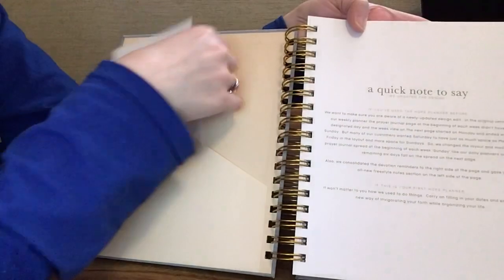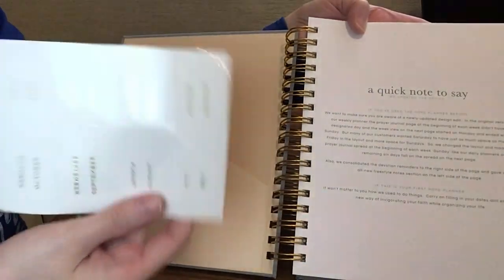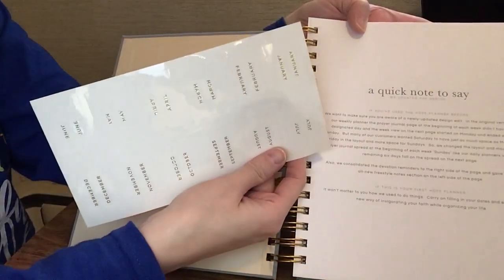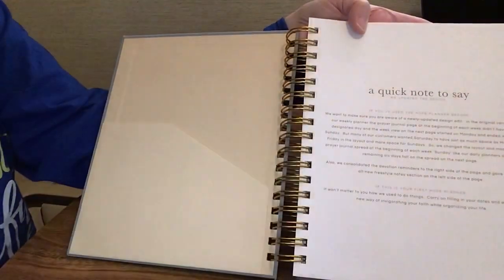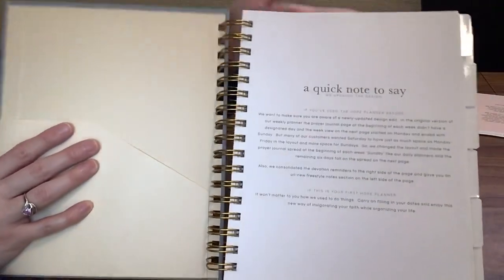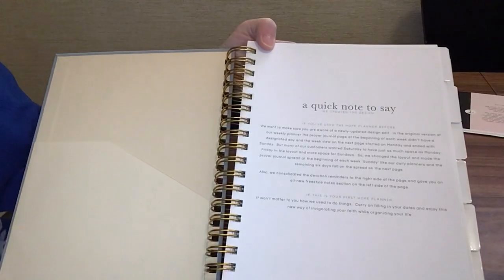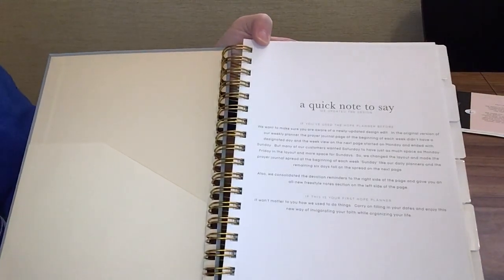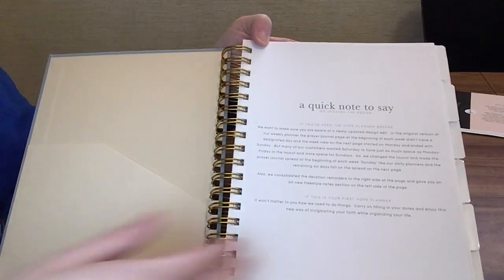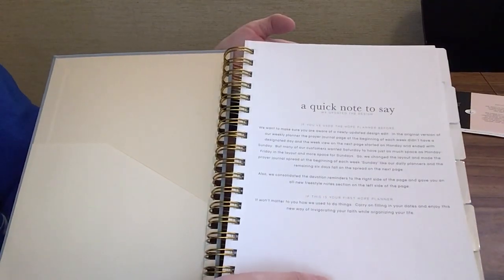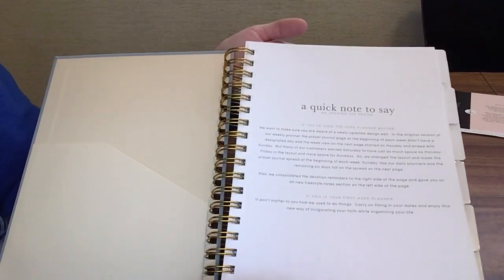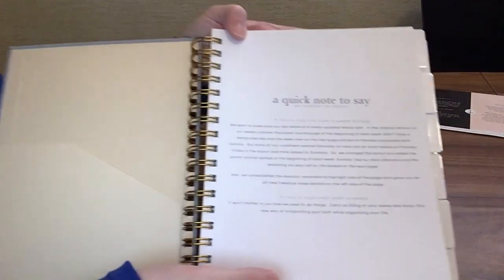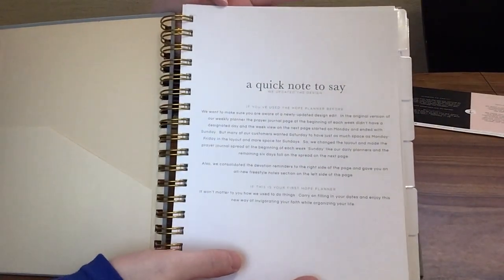We also have tabs to put on because this planner is undated, so you can start at any time. If you were looking for a planner for 2023 or just for the next year and you haven't quite found one yet, and we're getting into the year here, we're well into February now, you could start this one anytime.